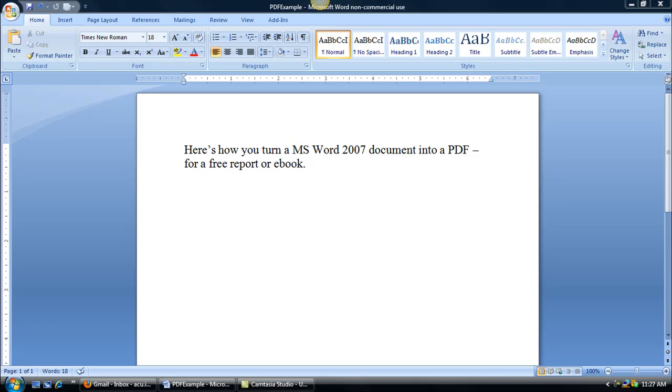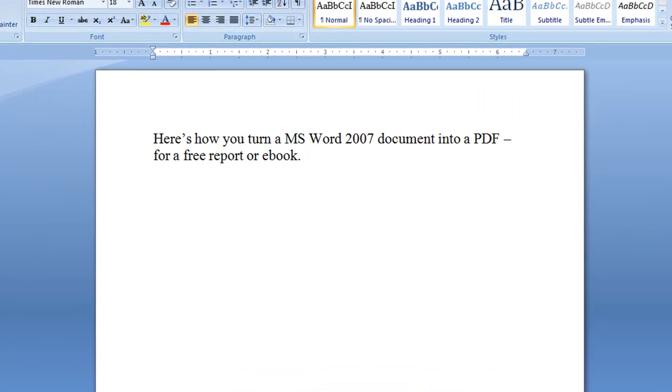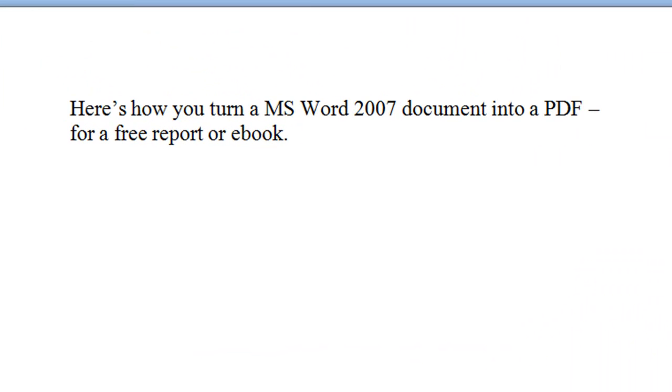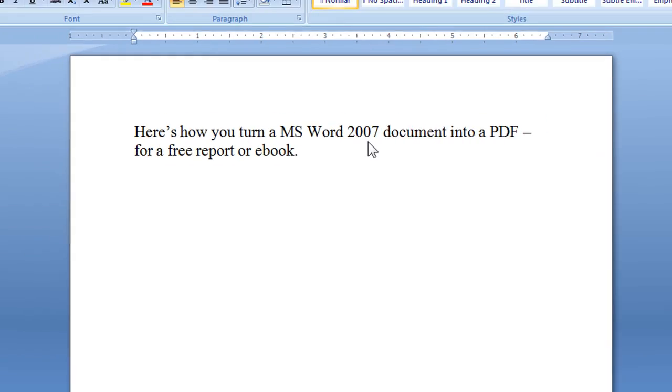Hi, this is Lisa Hanfaletti and I want to show you real quickly how you can turn any Word document into your own PDF as a free report or ebook. You just have to have Microsoft Word 2007.